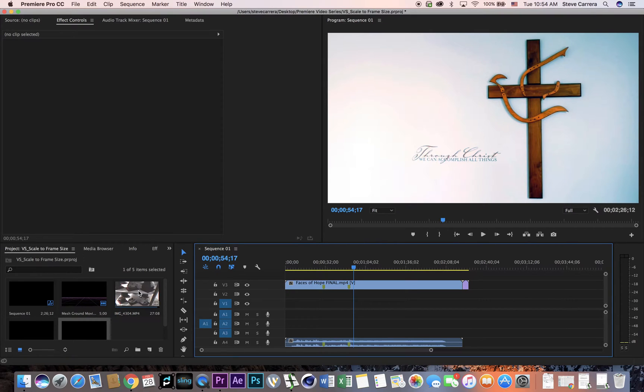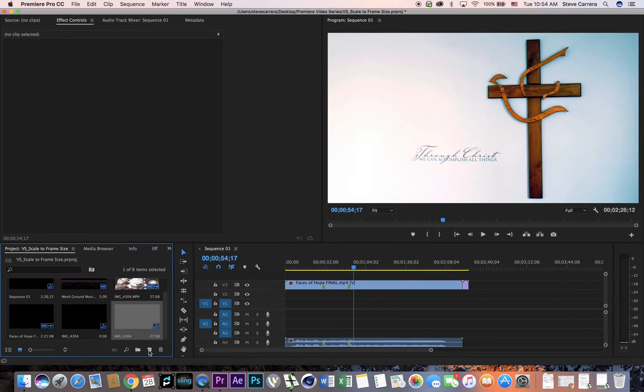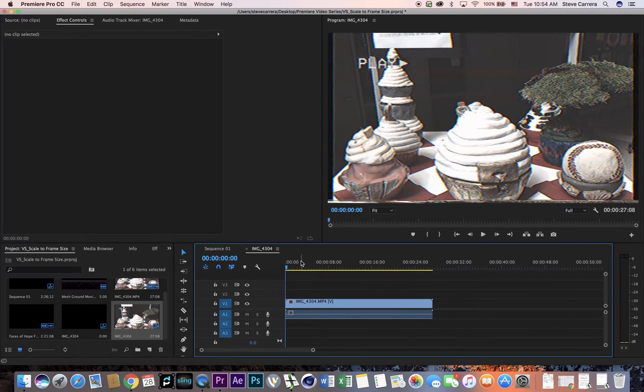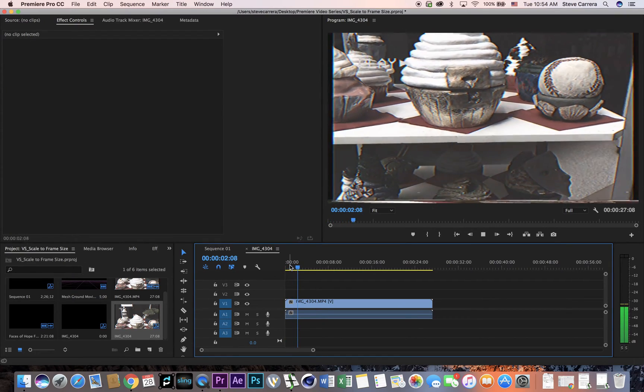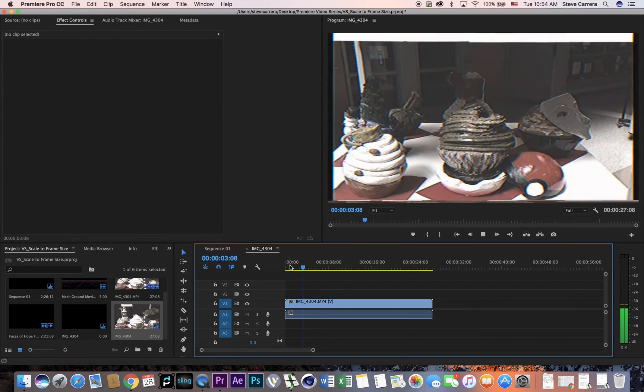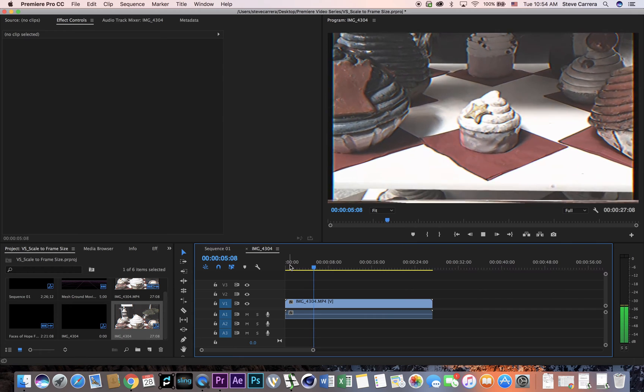First, you're going to grab your clip, you're going to create a new sequence. Okay, and you see that when you play the clip, it plays in a direction where the camera is going down.